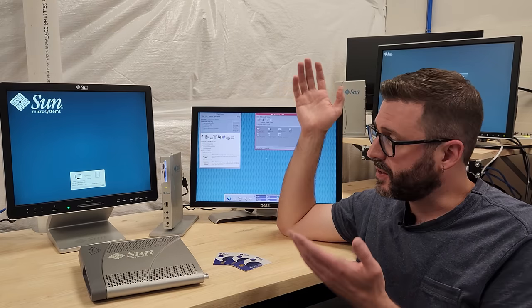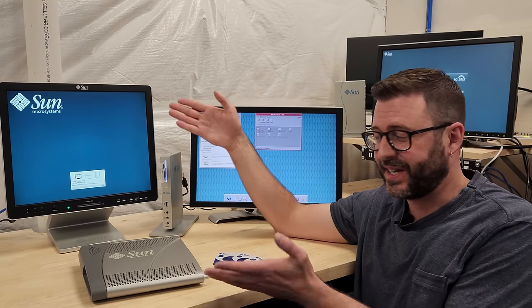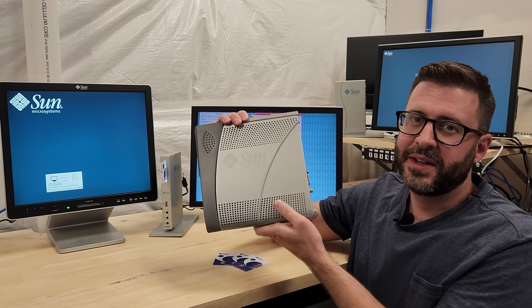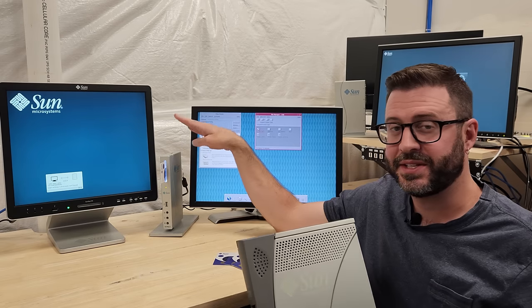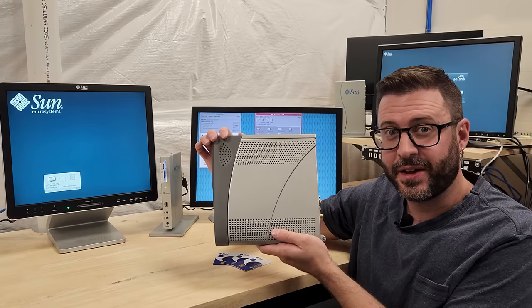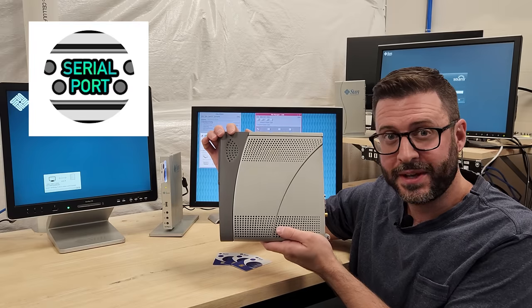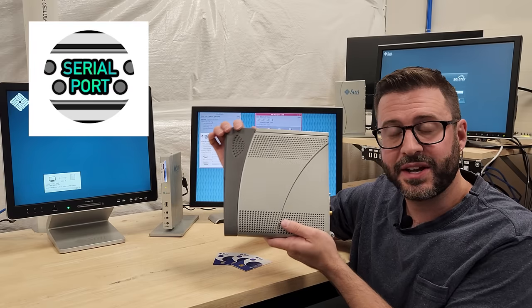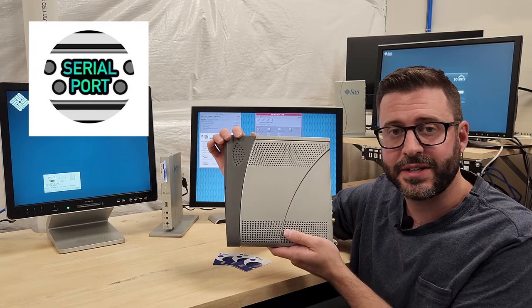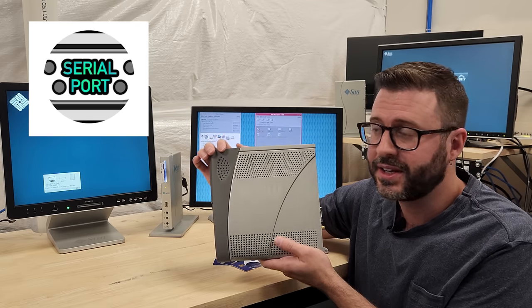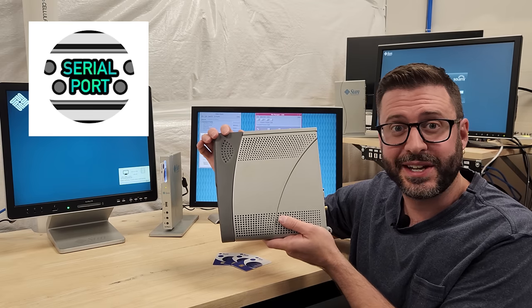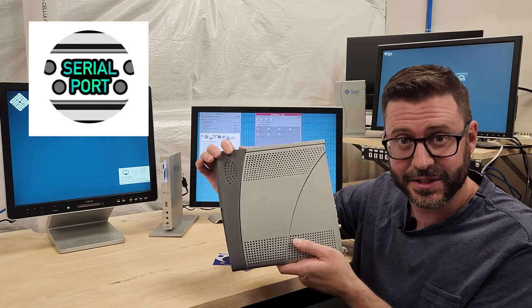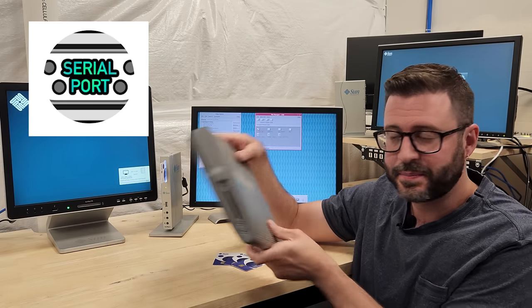In the second video, you may have noticed, we've got some other Sunrays sitting here. This is a Sunray 1, the predecessor to these Sunray 2s, graciously on loan from the folks over at the Serial Port. If you haven't checked out their channel, they've got tons of great content, including a video series creating a 90s ISP from scratch. So, thanks again to those guys. We'll definitely be diving into this one in the second video.